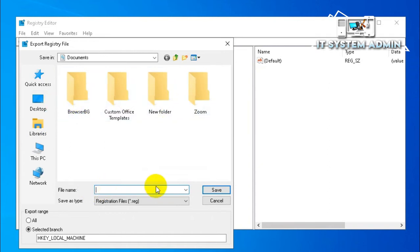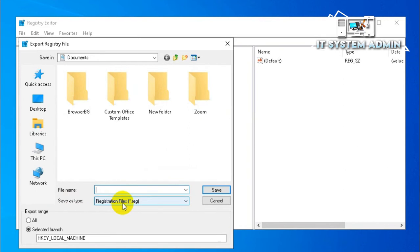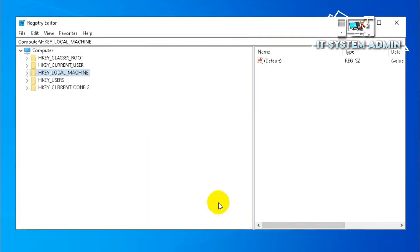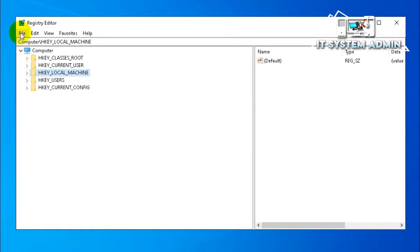Give a name and the saved type must be registration file (.reg). I am not going to export registry settings right now. If any problem happens, you can import your previous settings.